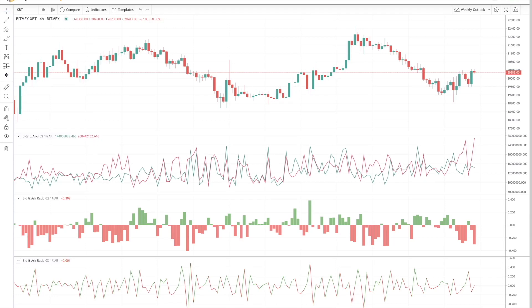What's going on everyone? Welcome to another Highblock tutorial. In this video, we will be covering one of our newest releases: Bid and Ask Data.